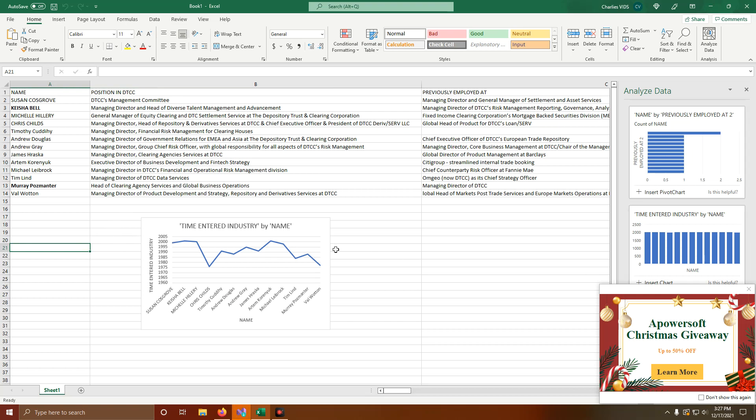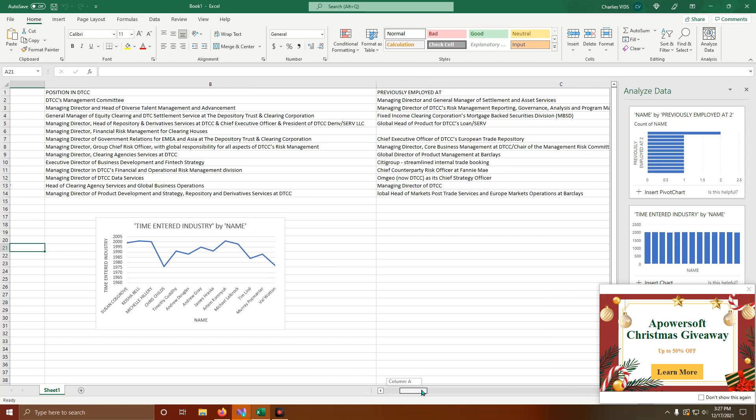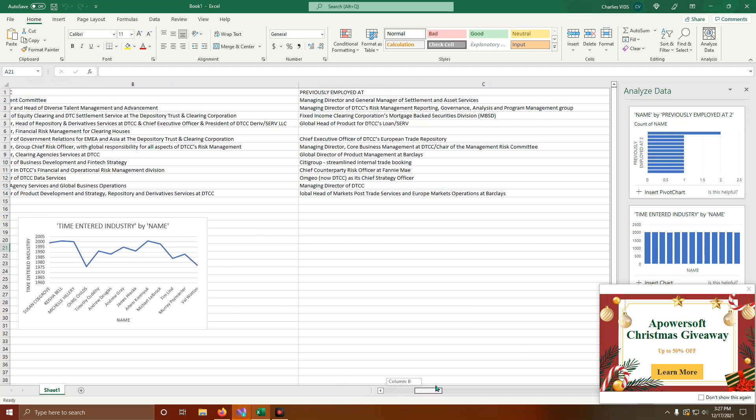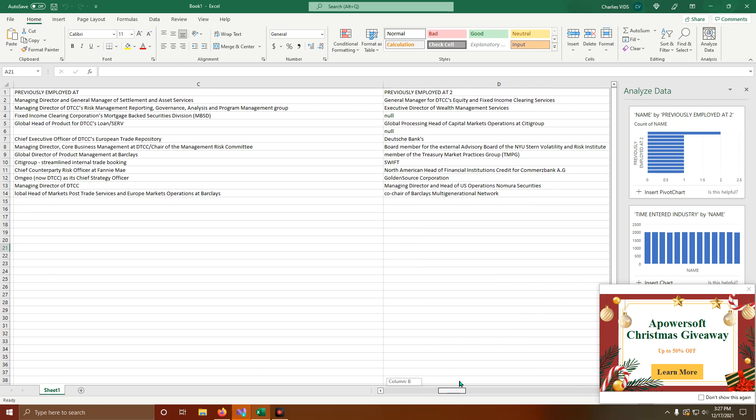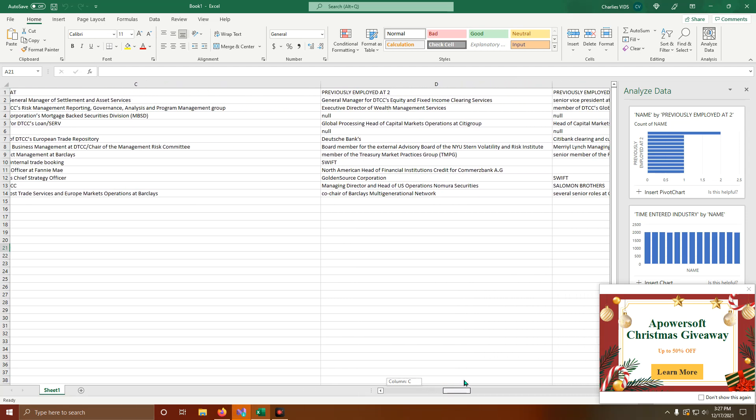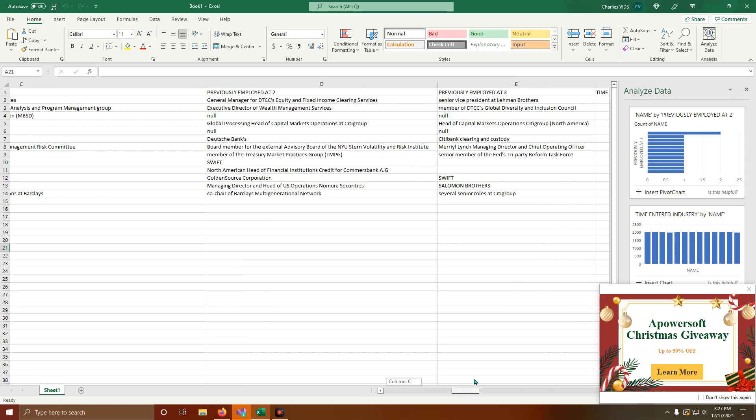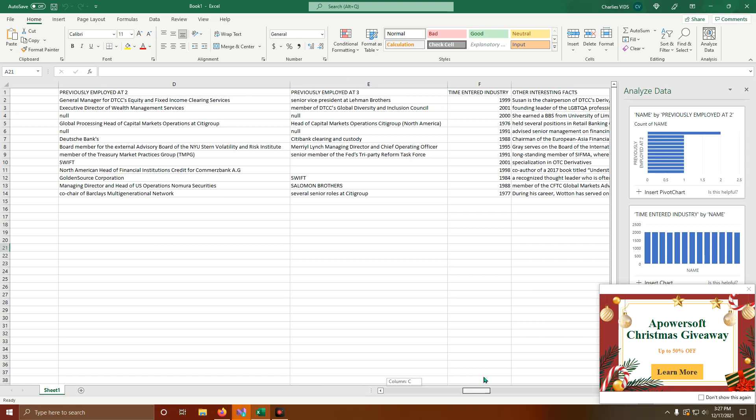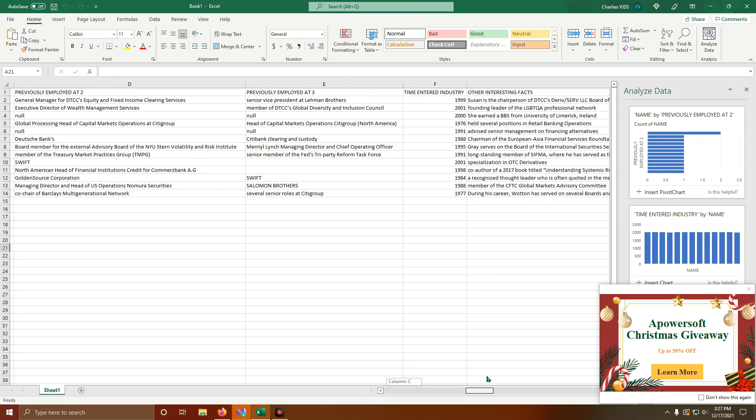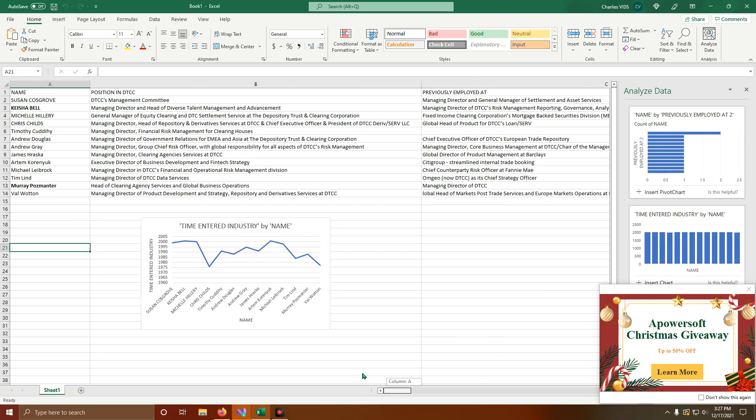We have Susan Cosgrove. Current position is DTCC's Management Committee. Previously employed as Managing Director and General Manager of Settlements and Asset Services at DTCC. Before that, General Manager for DTCC's Equity and Fixed Income Clearing Services. Before that, Senior Vice President at Lehman Brothers. Entered the industry in 1999. She's the Chairperson of DTCC's DRIVSERV LLC Board of Directors.